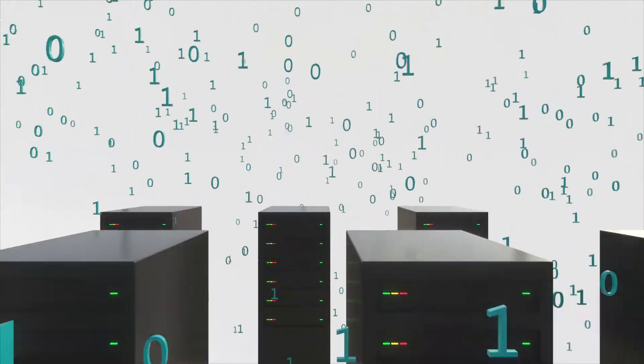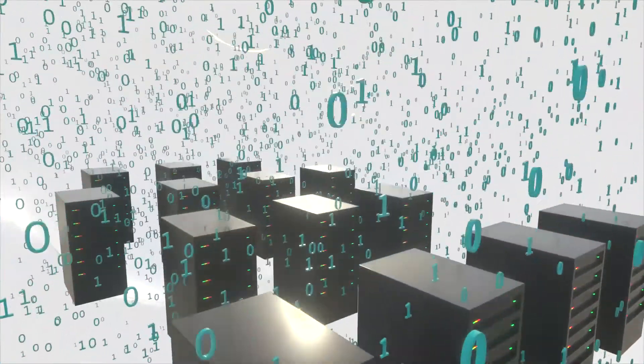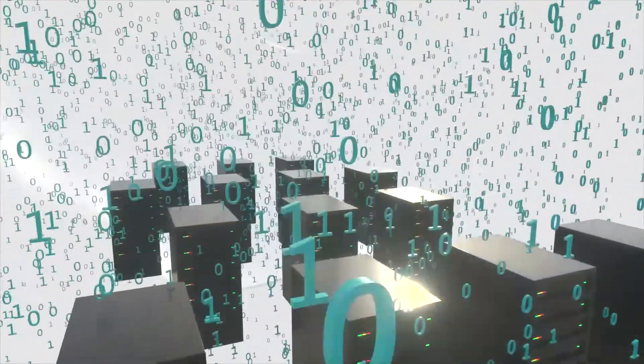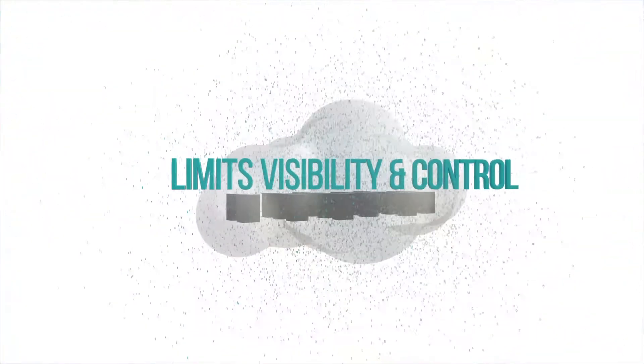Running in the public cloud, it's all about being more agile and flexible, but limits your visibility and control.